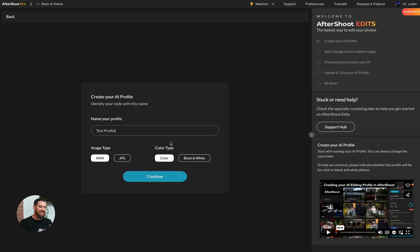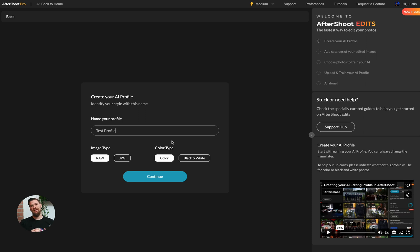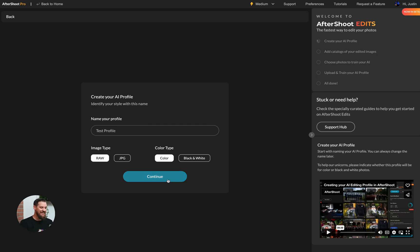The next decision you have to make is whether you're making a color profile or a black and white profile. So if you want to make a color profile, something that will edit all of your color images, you'll select color. If you want to make a black and white profile to make everything black and white with that profile, you'll go ahead and click on black and white. Next, you'll click on continue.